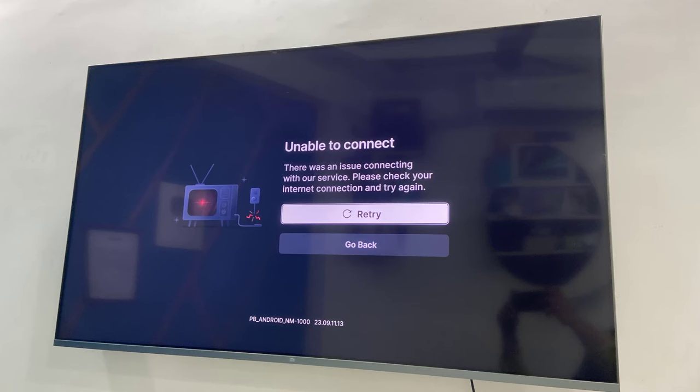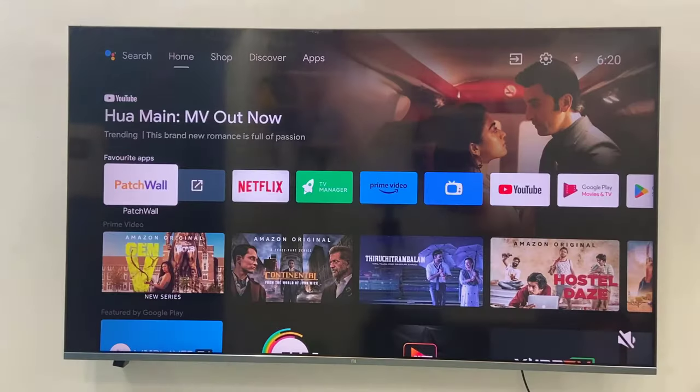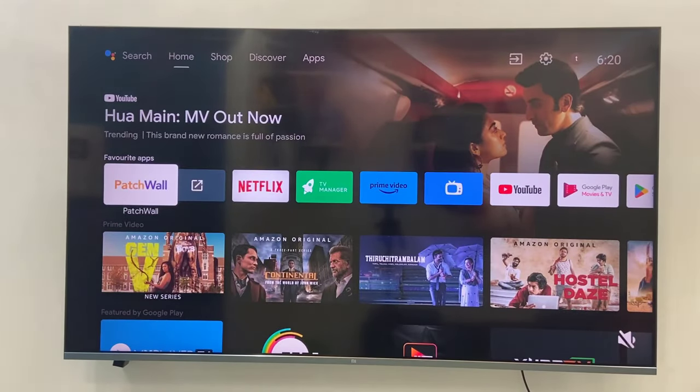Hello guys, this is MG. In this video, I'll show you how to fix Hotstar error in Android TV that is unable to connect. I will show you four or five methods, so watch this video.